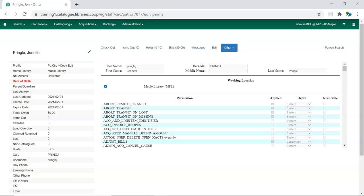Library staff accounts without working locations cannot load the patron registration or edit screens.